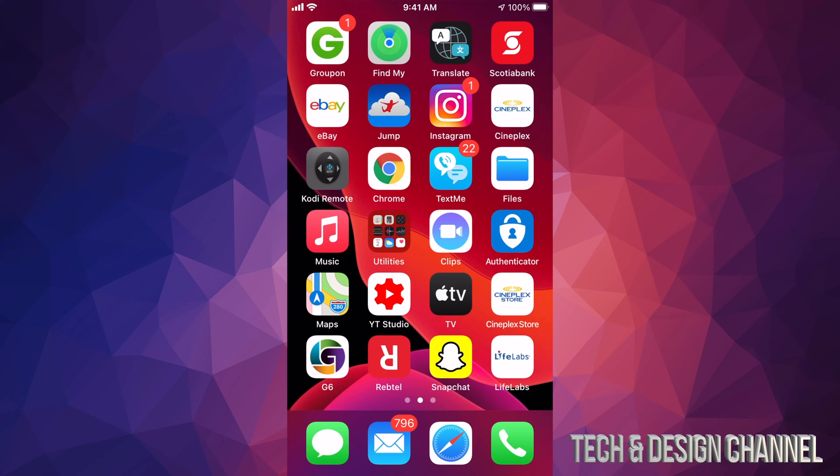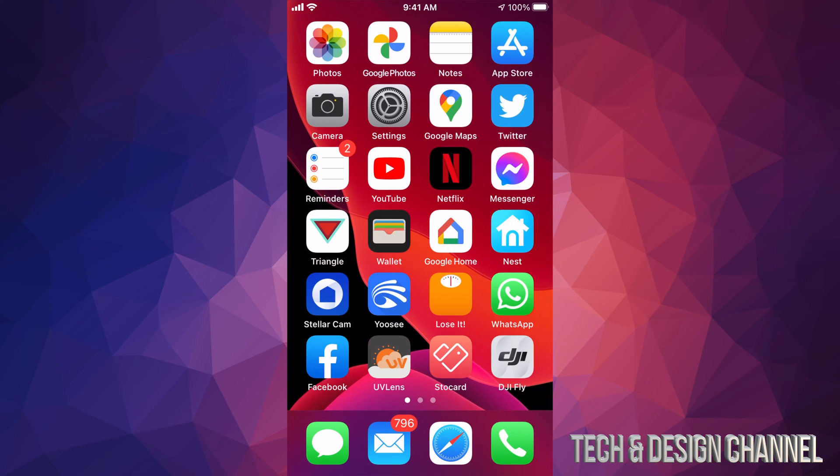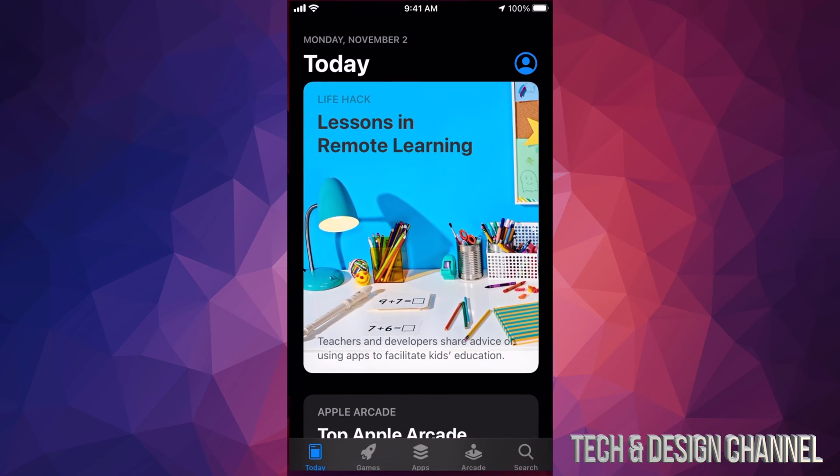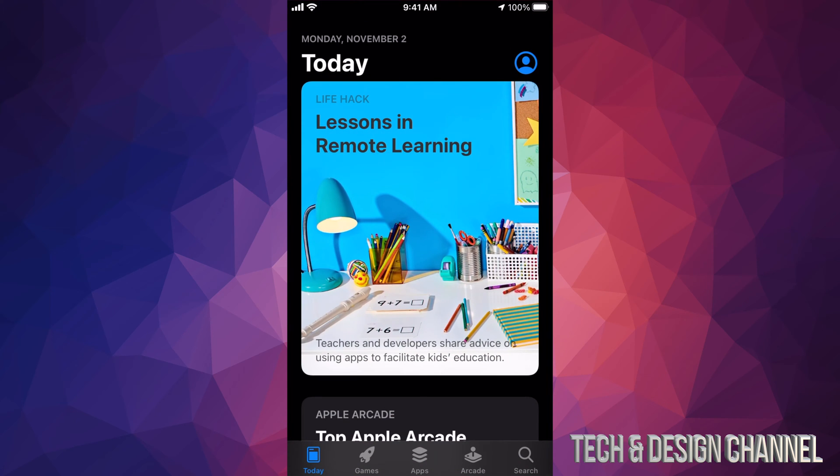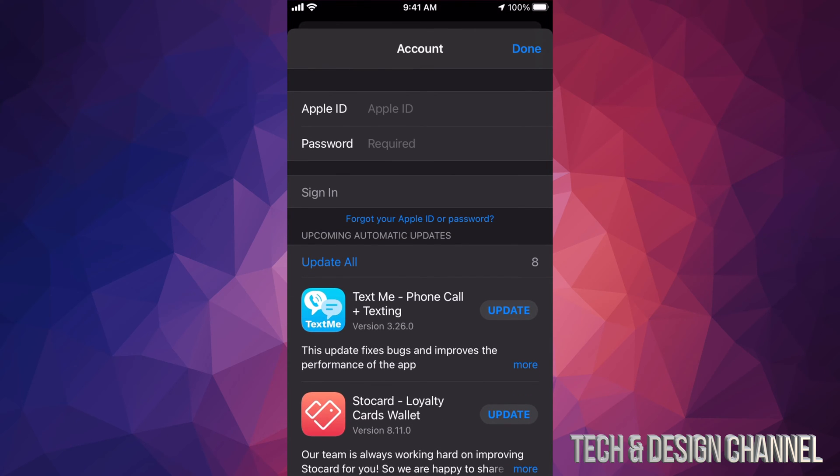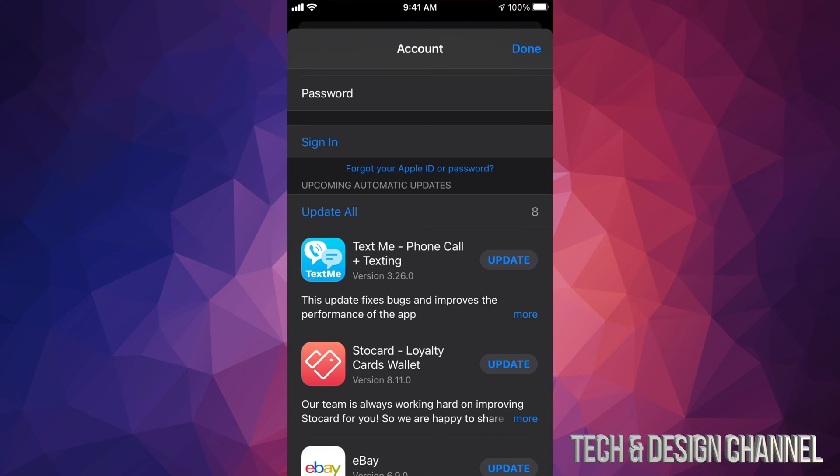So technically I would have to delete all of these apps and download them again with the other ID I'm using. If that's the reason why you're doing this, anyways, right now what I'm going to do is go back into my App Store. I'm going to tap on that picture again and I'm going to sign in.